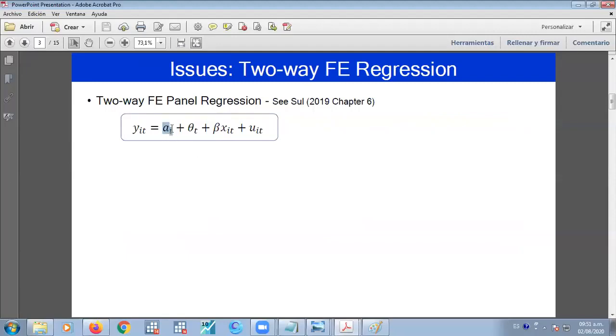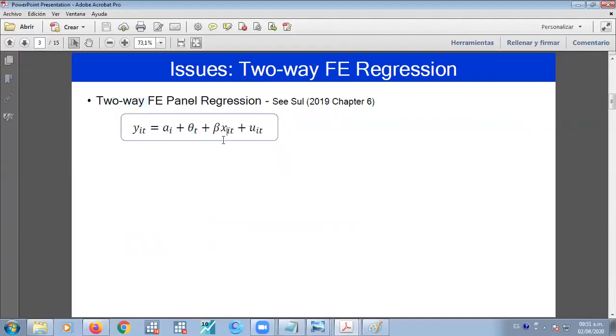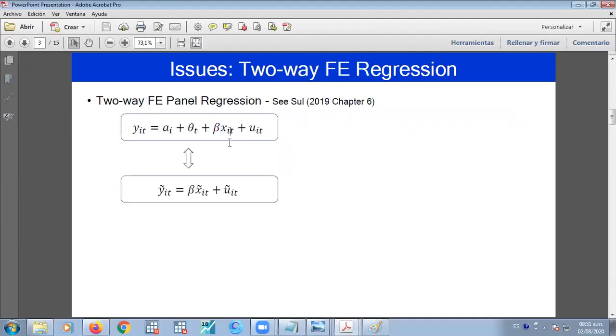But also there are time period effects. That's why it's the two-way panel regression. And we have the exogenous variables right here. So this is another notation for the transformation of the cross-sectional units.